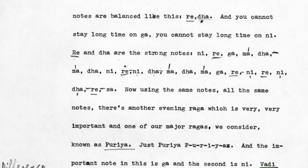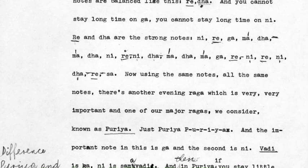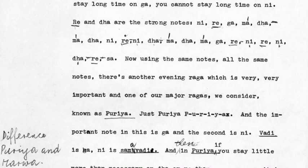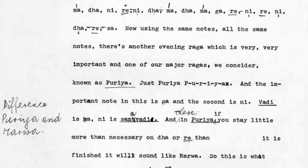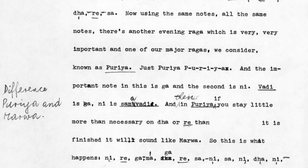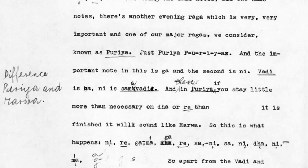Using the same notes, there is another evening raga which is very, very important and one of our major ragas — it is known as Puria, P-U-R-I-Y-A. The important note in this is Ga, and the second is Ni; vadi and samvadi. In Puria, if you stay a little more than necessary on Dha or Re, then it is finished — it will sound like Marva.